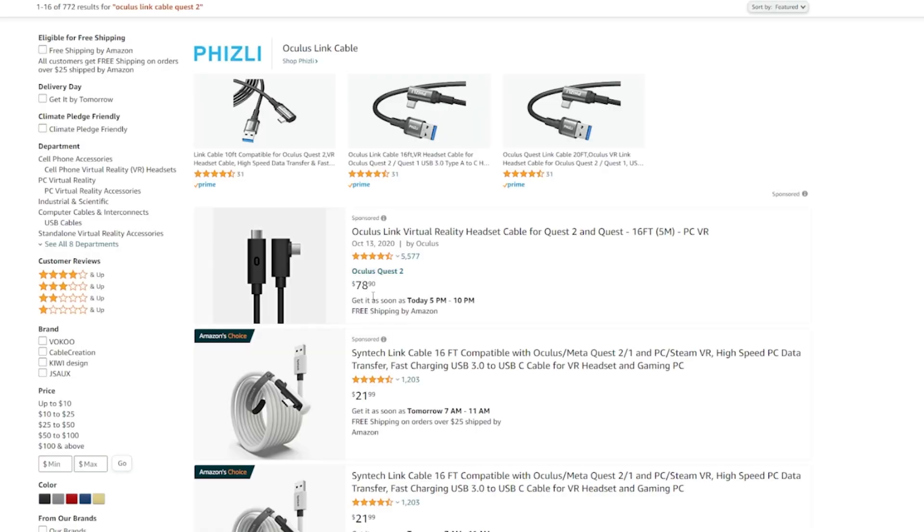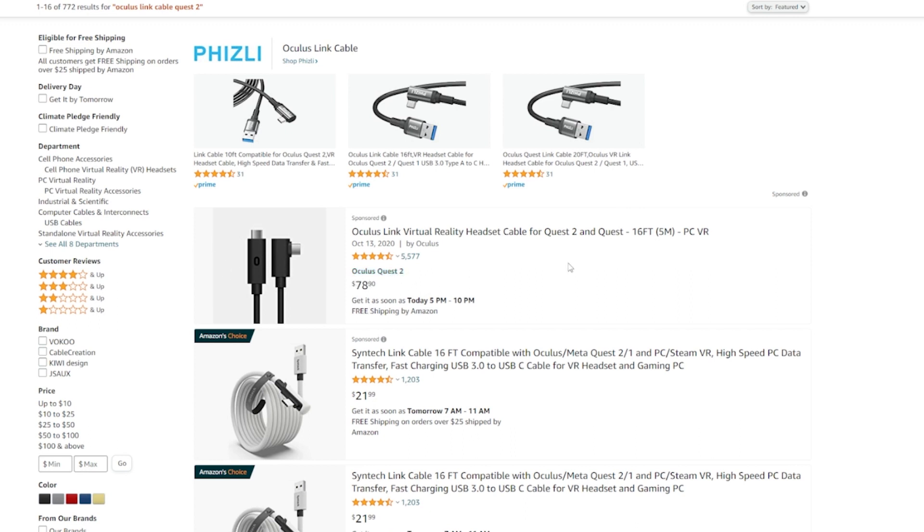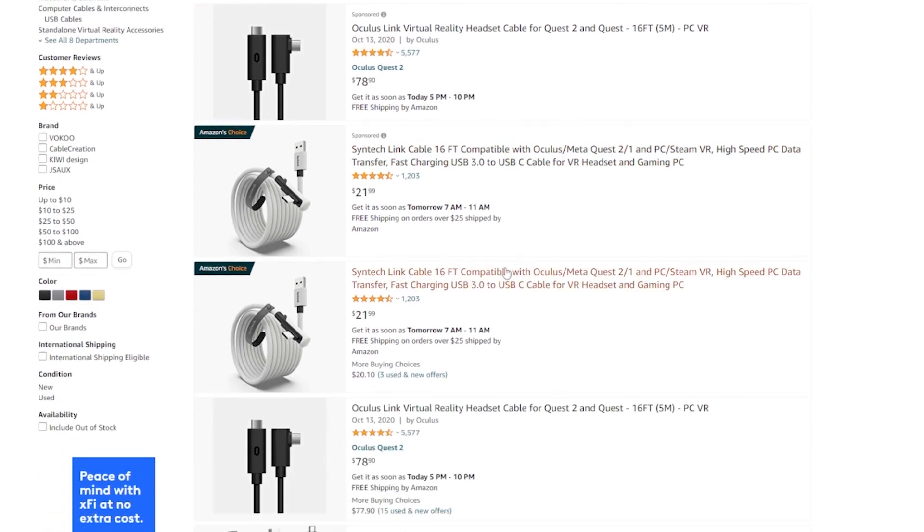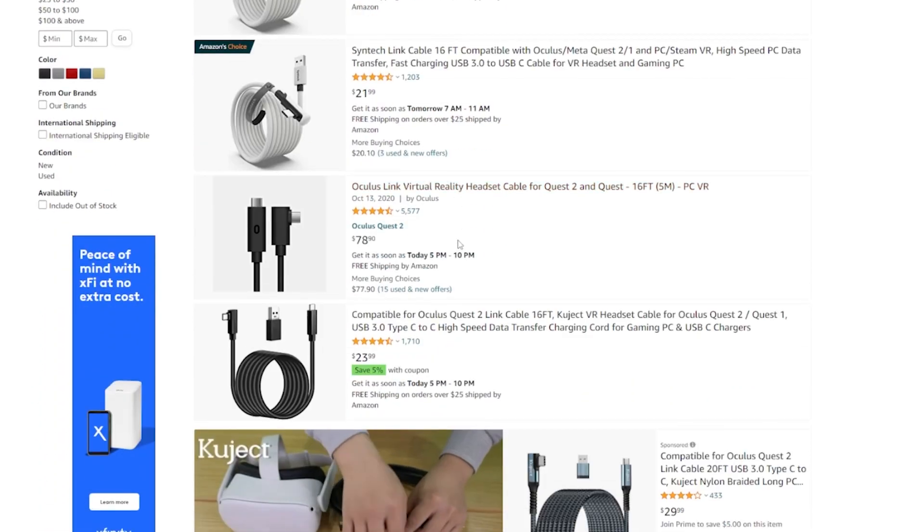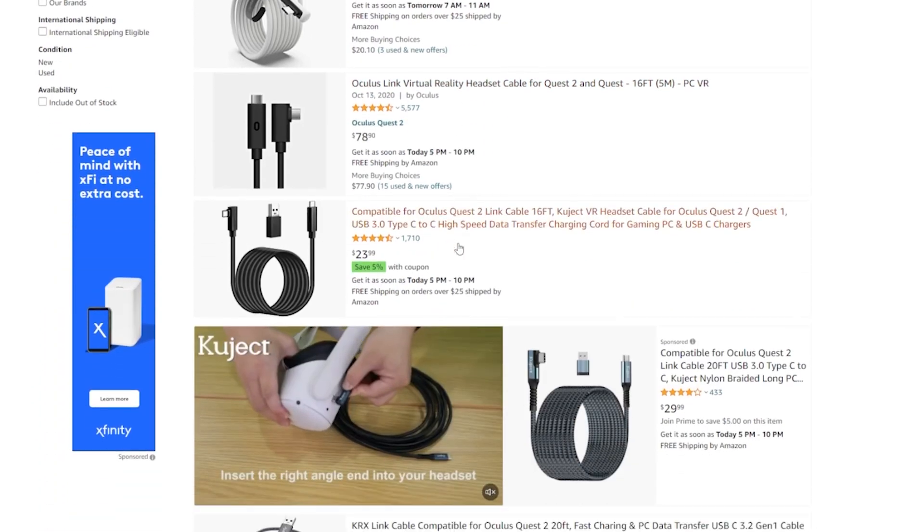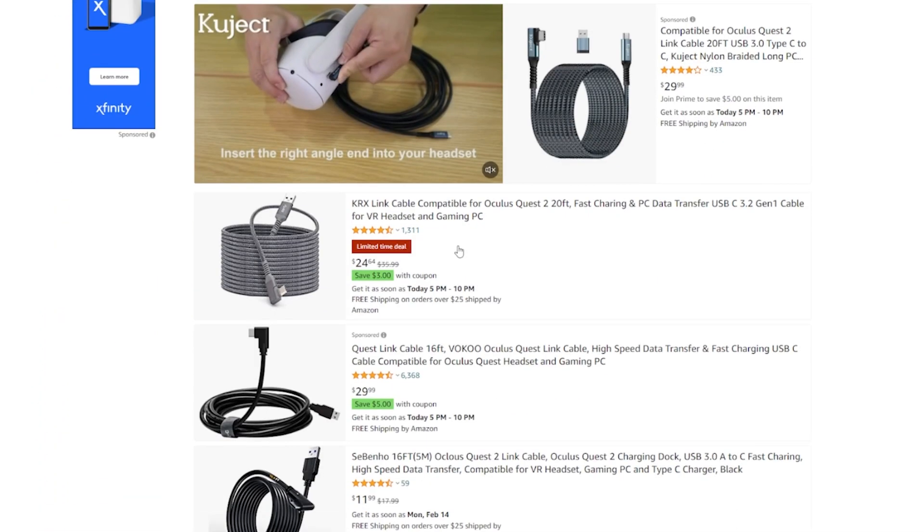Now, before you guys start freaking out saying, why do I have to buy an $80 cable to get this done? You don't. This is the Oculus Quest 2 branded one. So you definitely can get that if you don't really care about money. But there is a ton of different options for $20 to $30 that you can get.